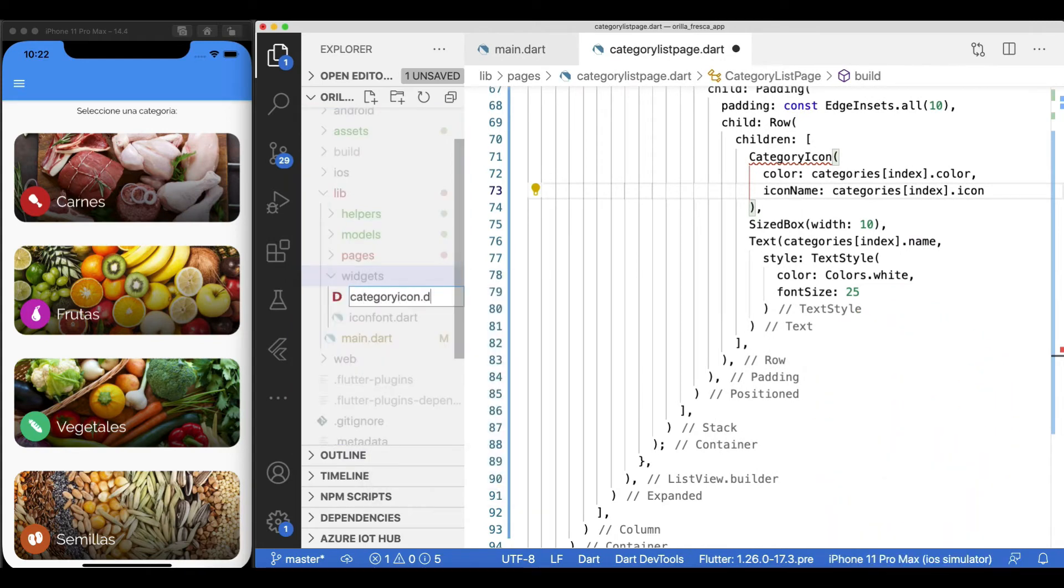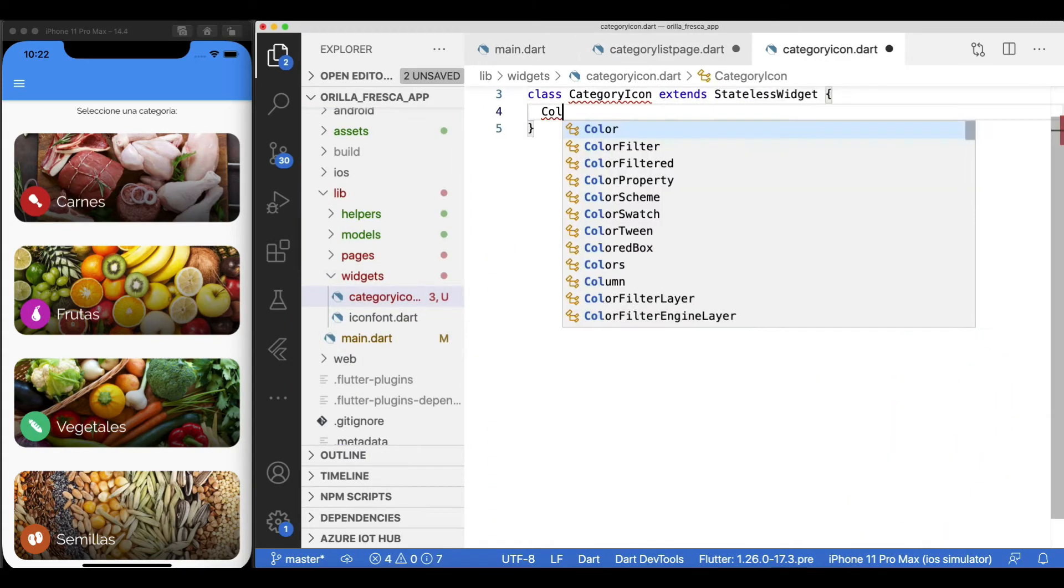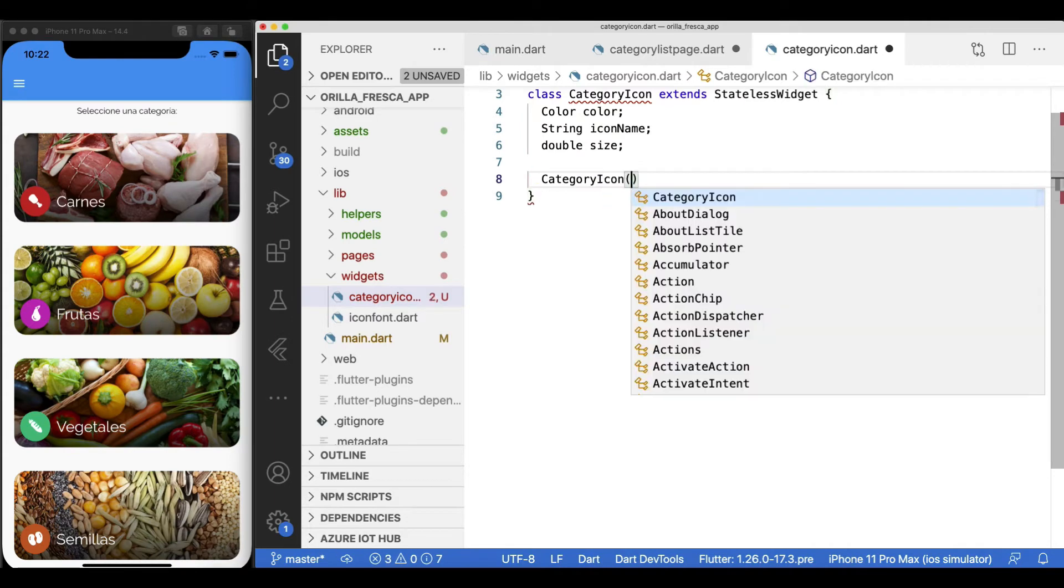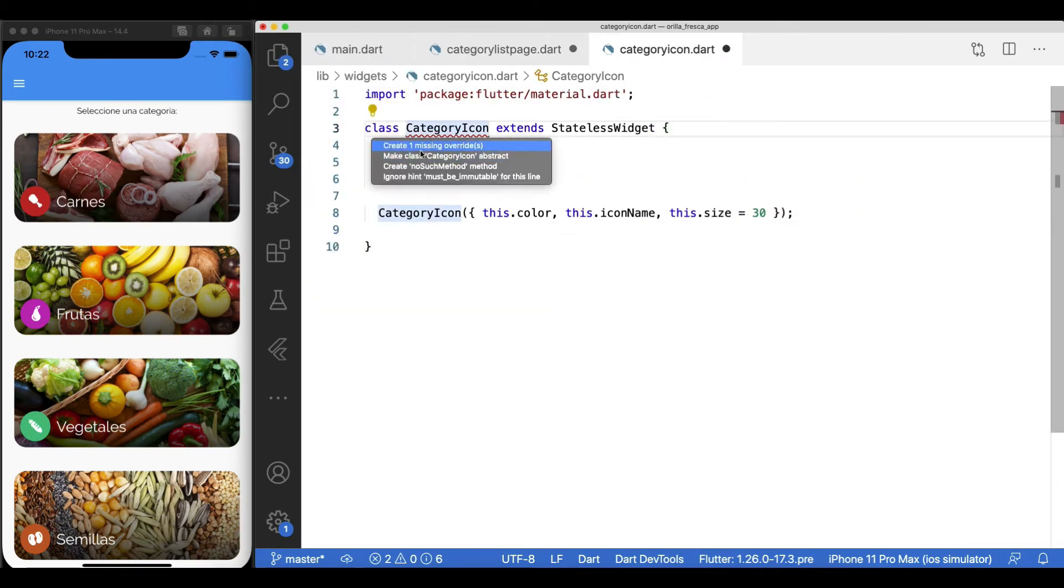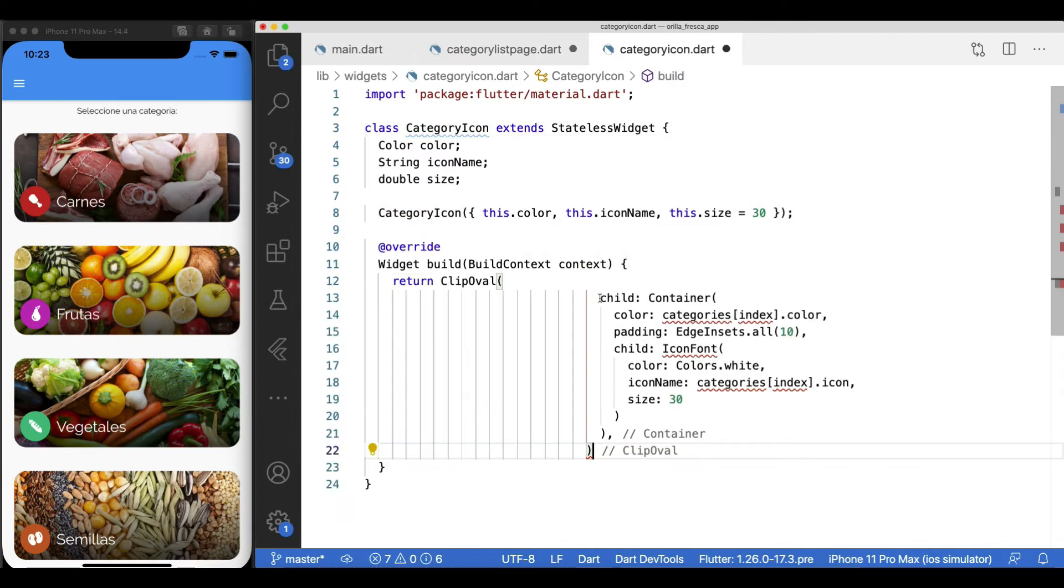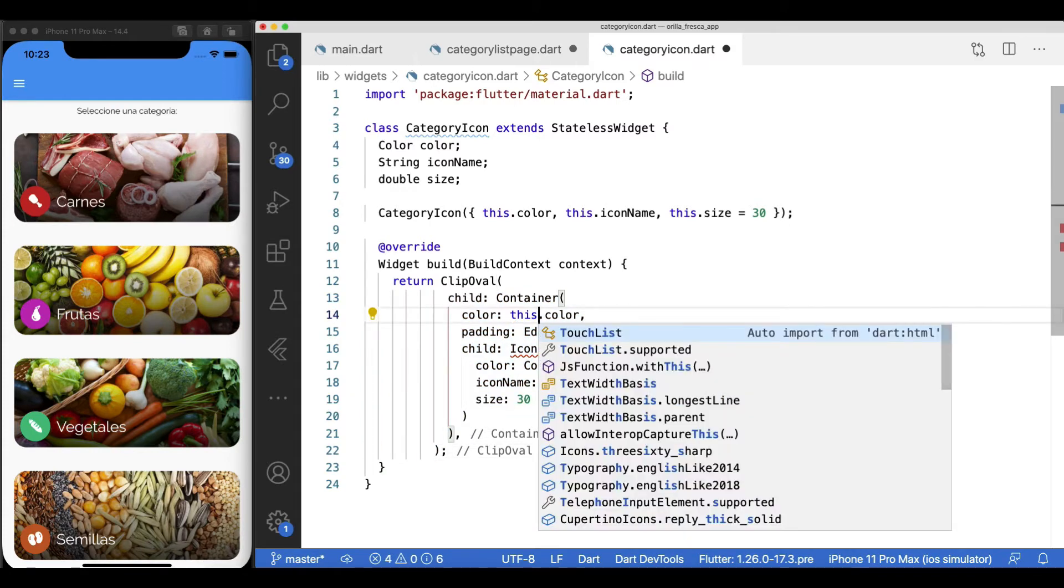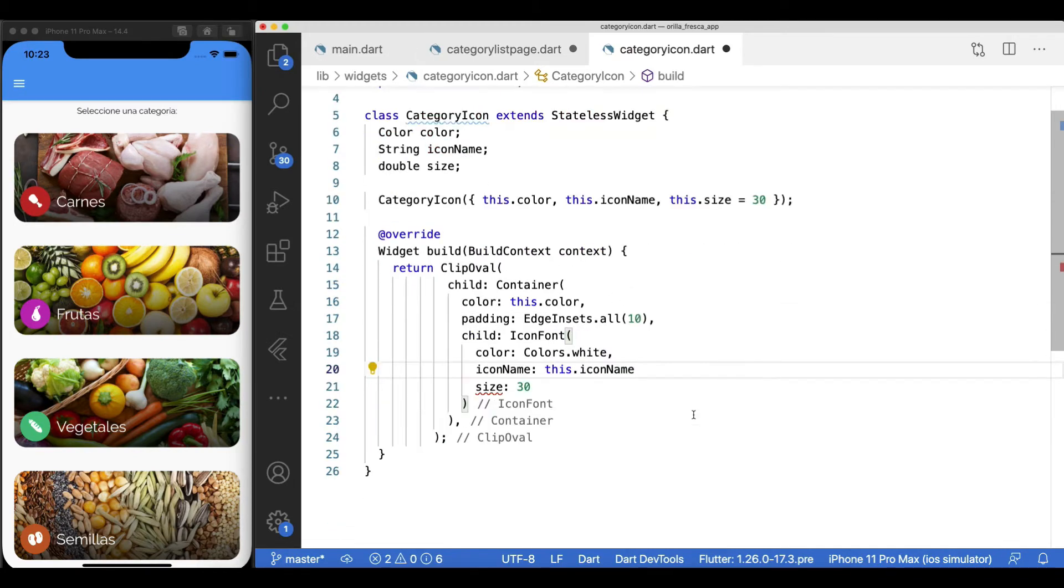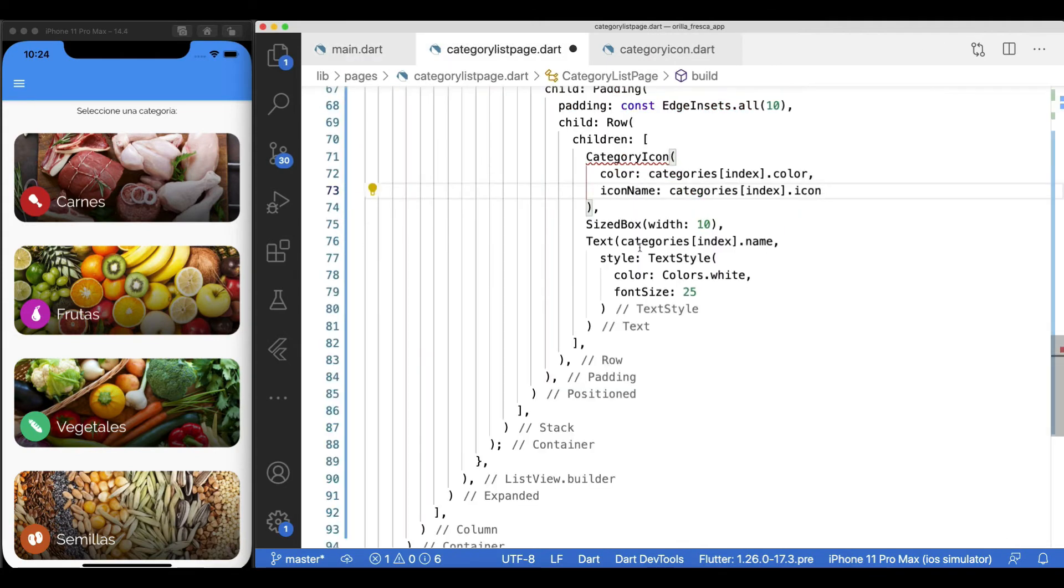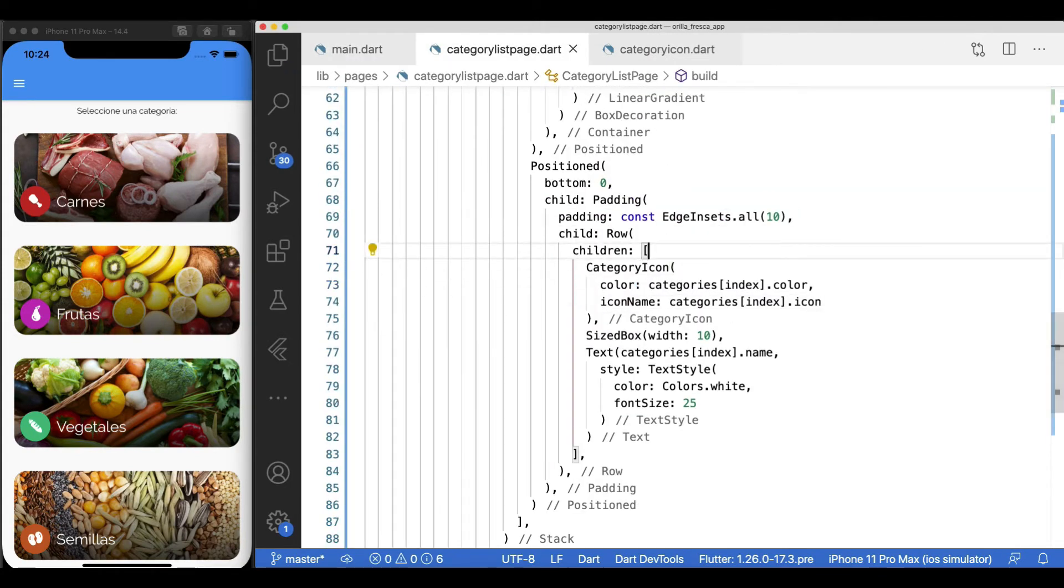Create the required properties and constructor for it. Paste the widget structure as the return of this widget's build method. Then replace the corresponding properties that will bring this widget to life. Notice I'm using a default parameter value for the size. That way you don't have to explicitly define the category icon size all the time. Let's get back to the category list page widget and import our newly created widget. Everything should continue to work as before.